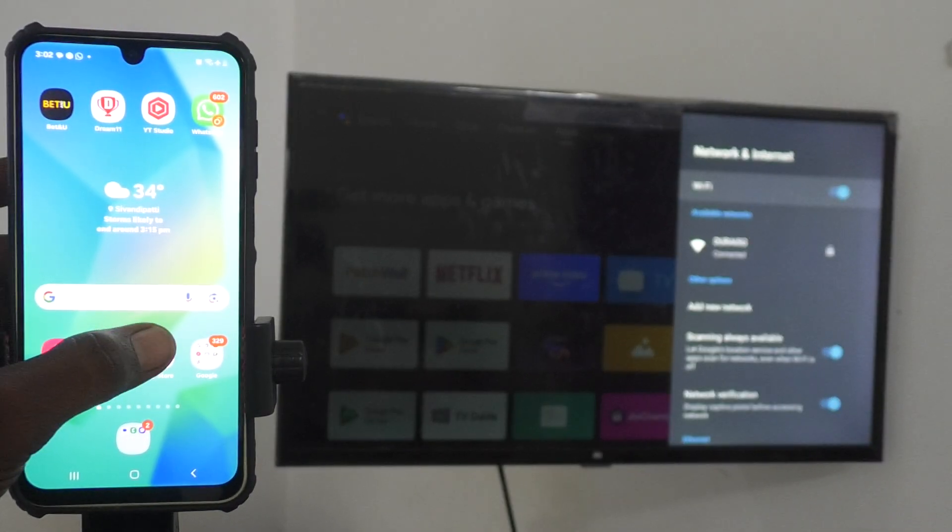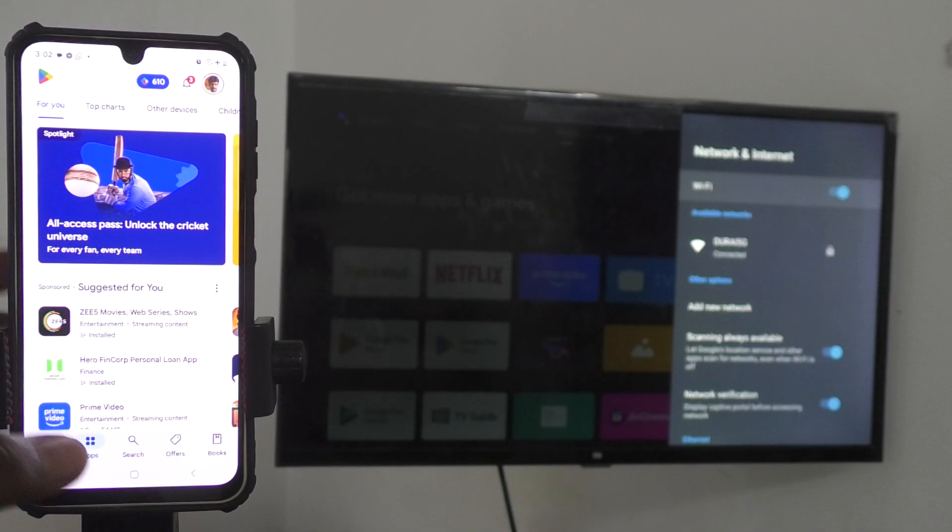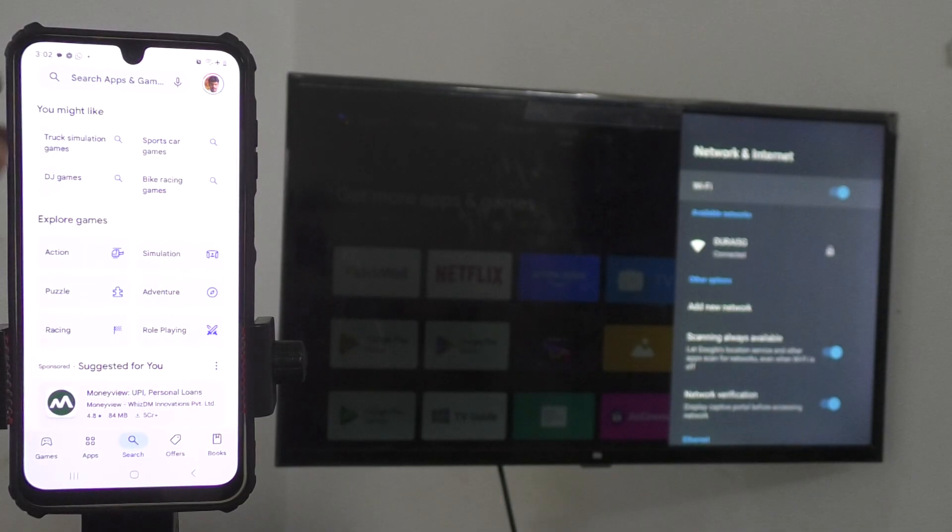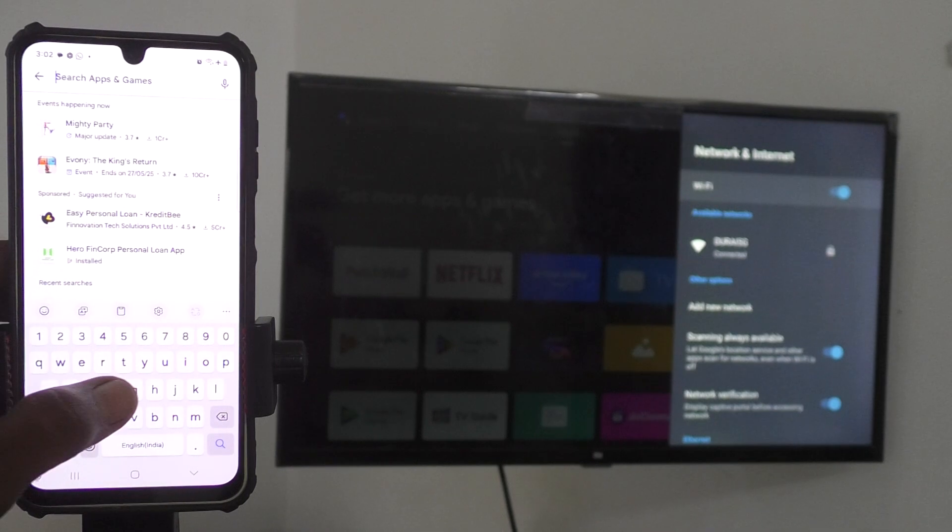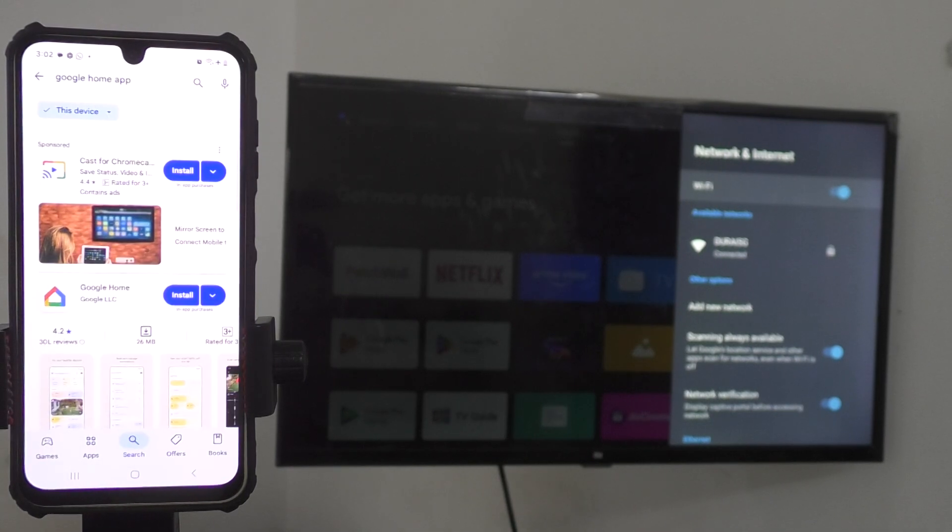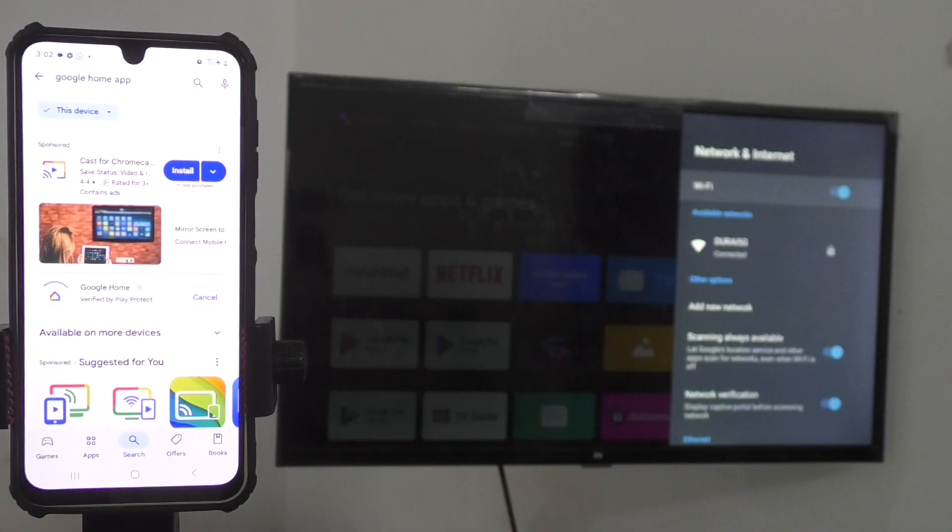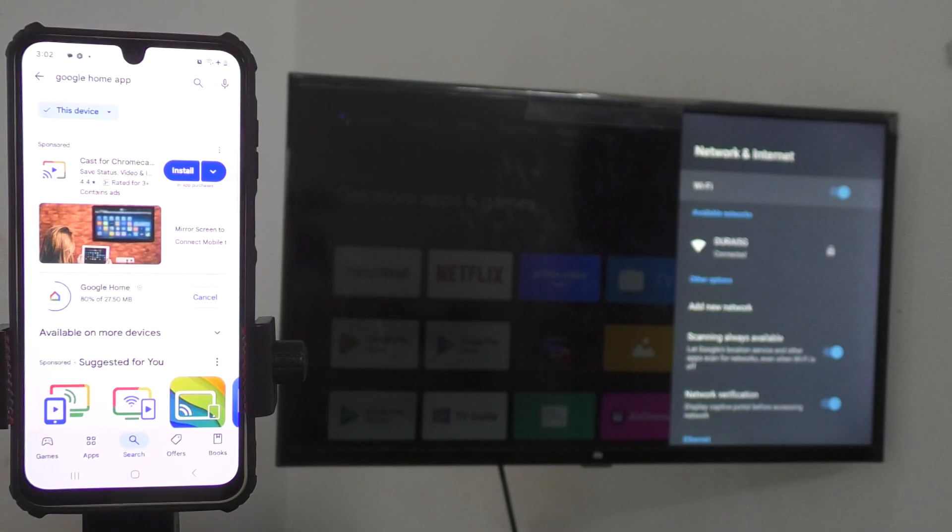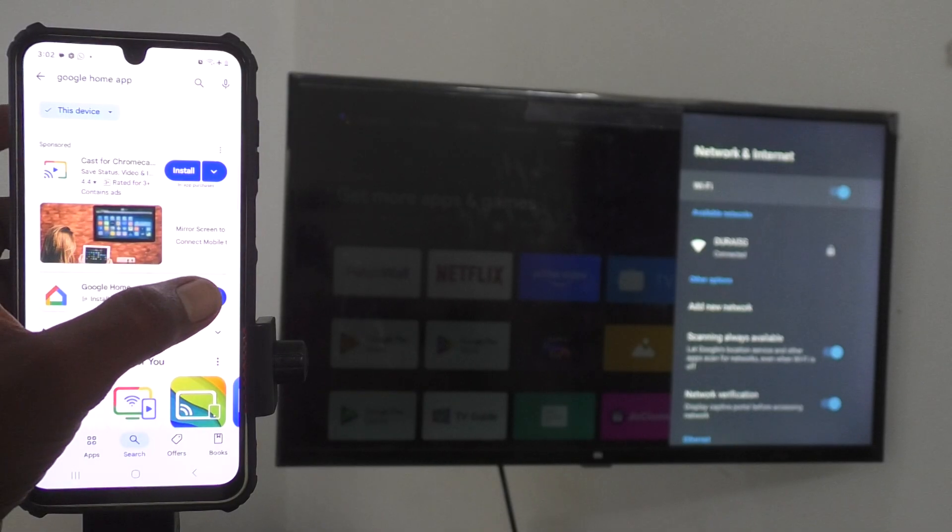Okay, now come to your phone and go to Google Play Store. Open Google Play Store and search for Google Home app. Just go to search bar and just type Google Home in the search bar and just click on Install. So Google Home will start installing. Just wait a few seconds. Yes, it is being installed and installation is going on.